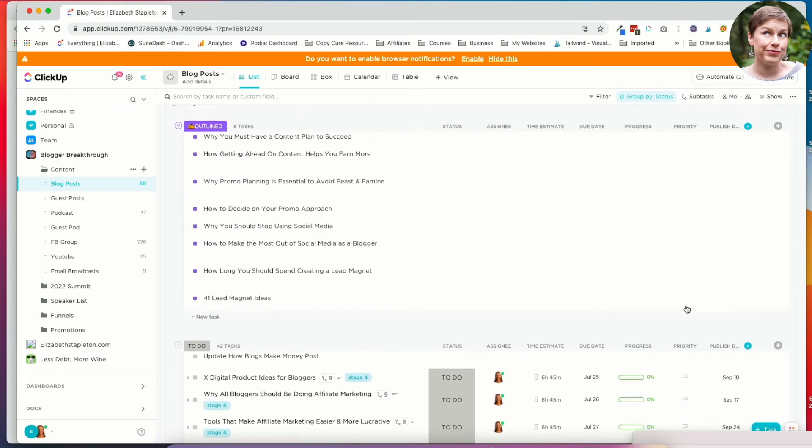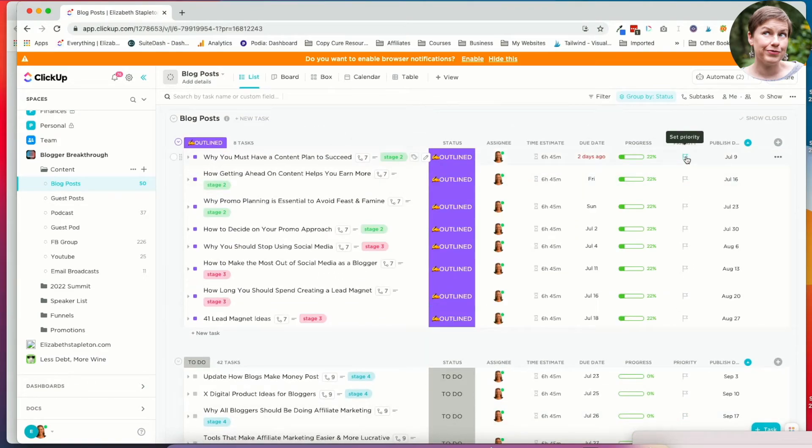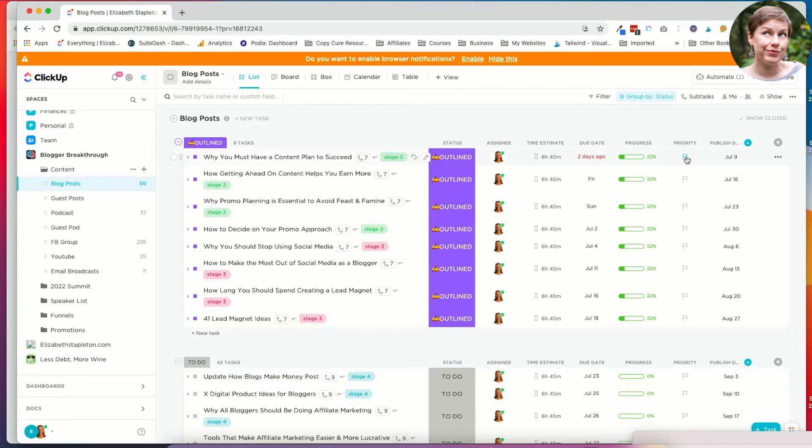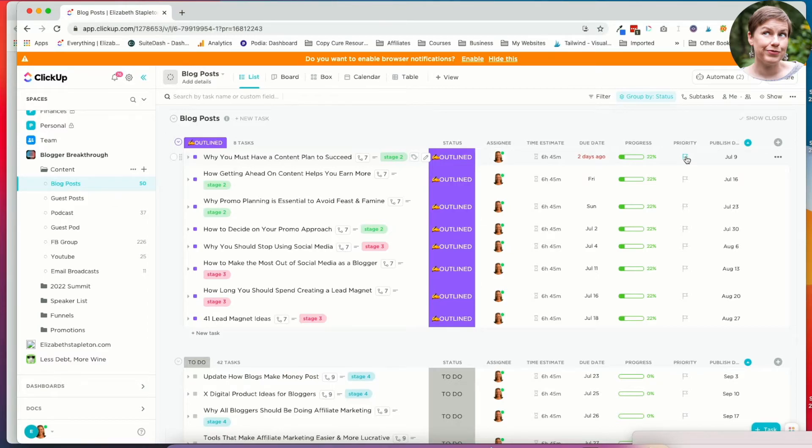You can prioritize things. You can set a priority. You can also set an automation. Like if the due date's getting close and you want the priority to be bumped up, you can.